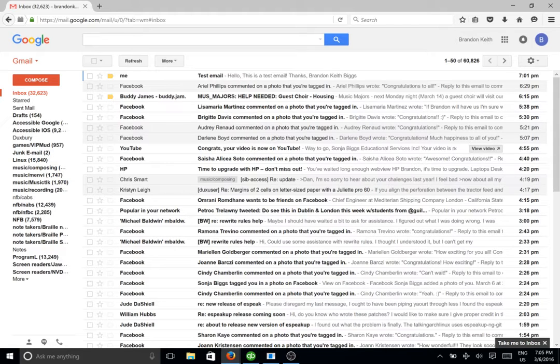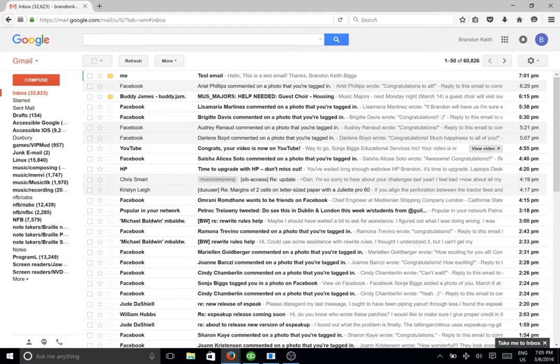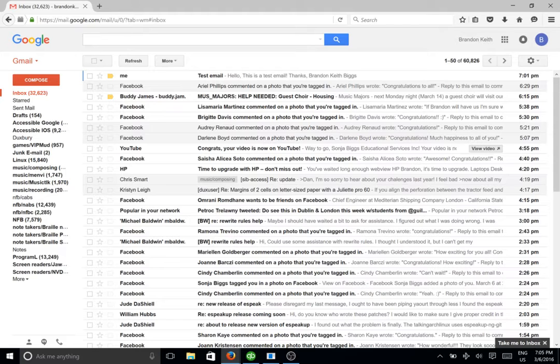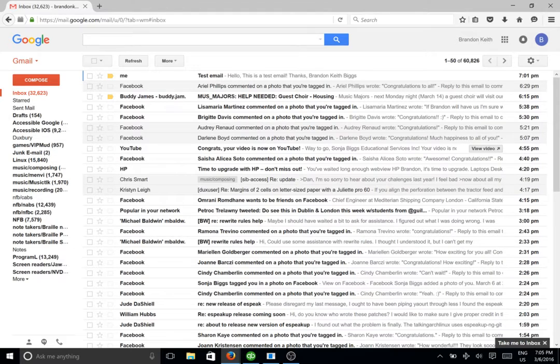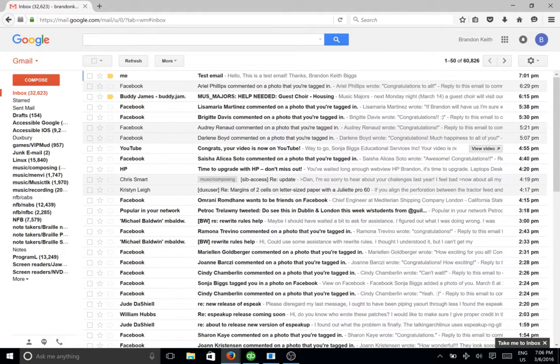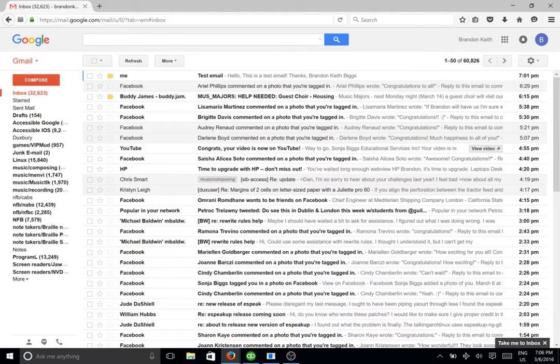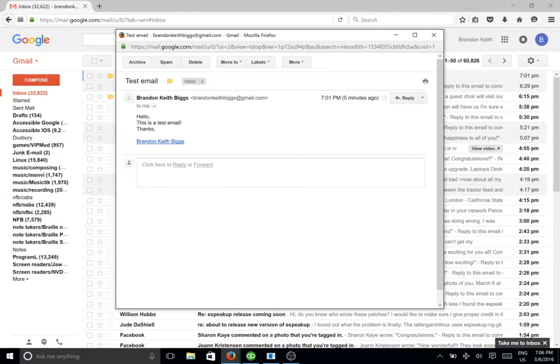And it tells me who it's from. It's from me, the subject. This is a test email. And then it actually tells me the first part of the message. Now what I can do here is press enter and it'll open up the email in another page or in the same page. But what I like to do is actually press shift enter and it will open up the email into a new window. Now this is a new window with the email.